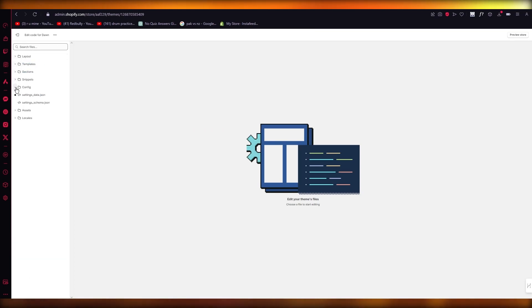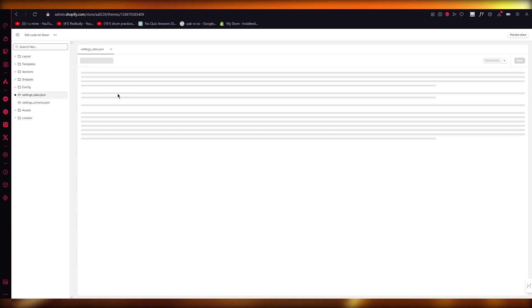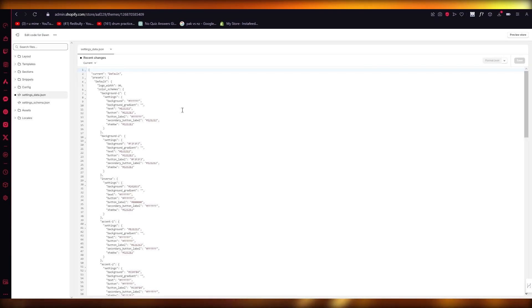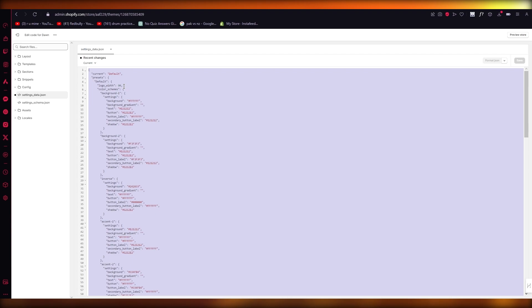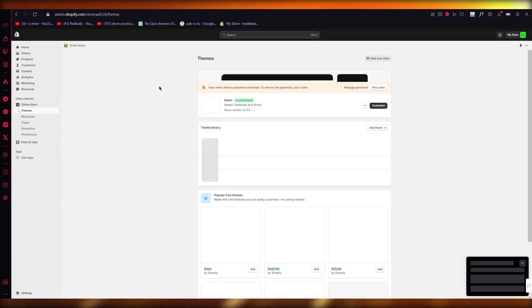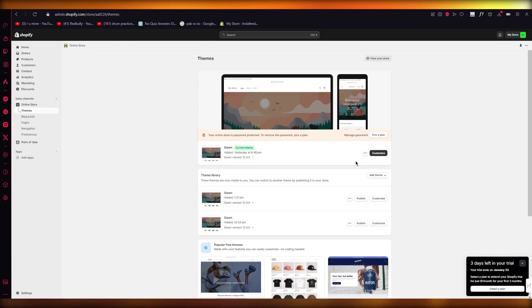Once you click on Edit Code, we're going to come over here where we're going to go to Config, and we're going to go to settings_data.json. You're going to select all of this and copy it. Once you've copied it, we're going to go back.